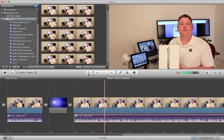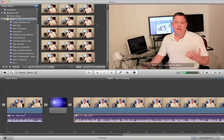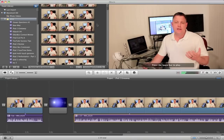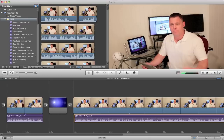Now we want to come up to the clip in the events library and do the same thing — just click on that button and now the audio is displayed there as well.